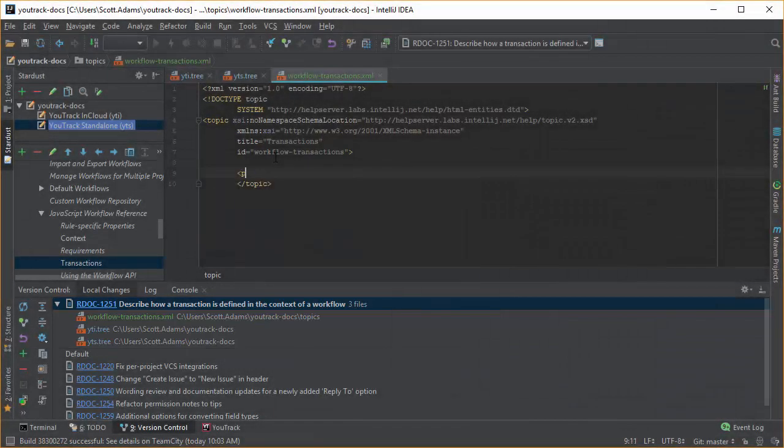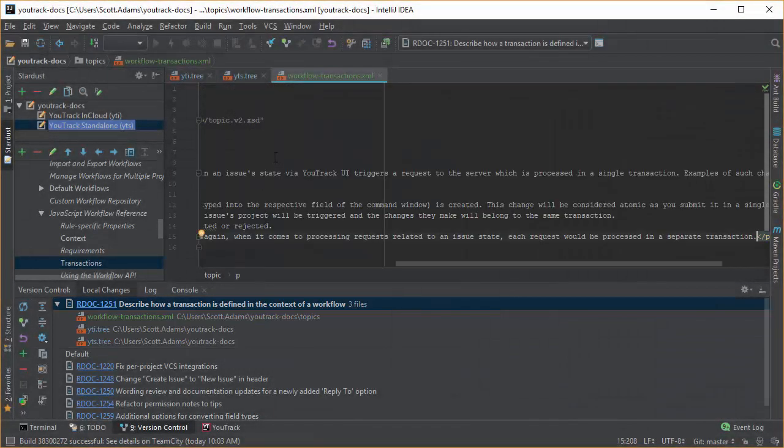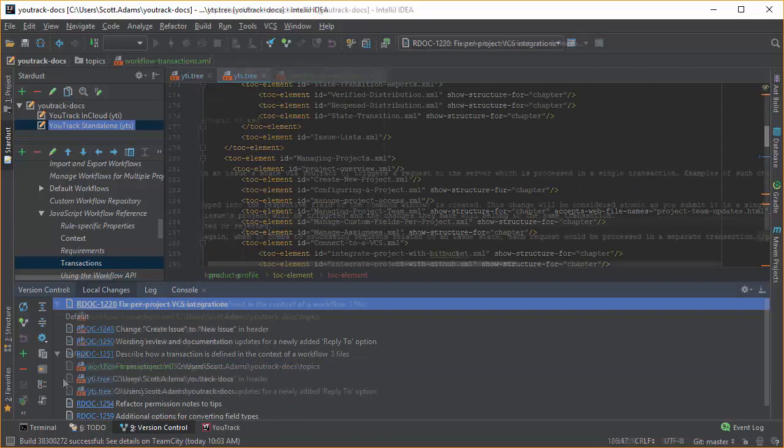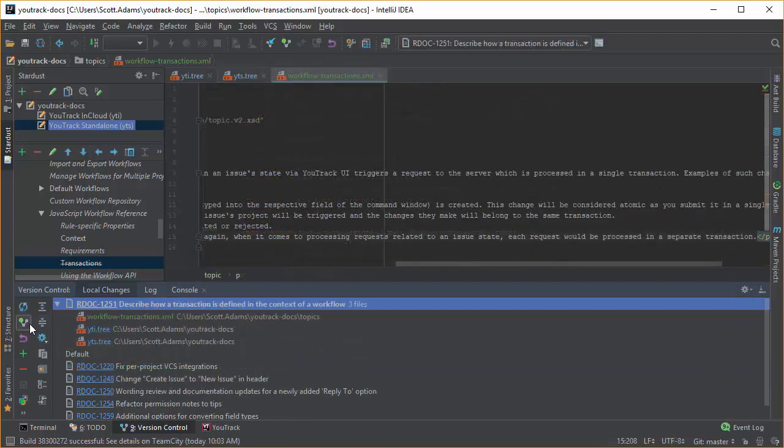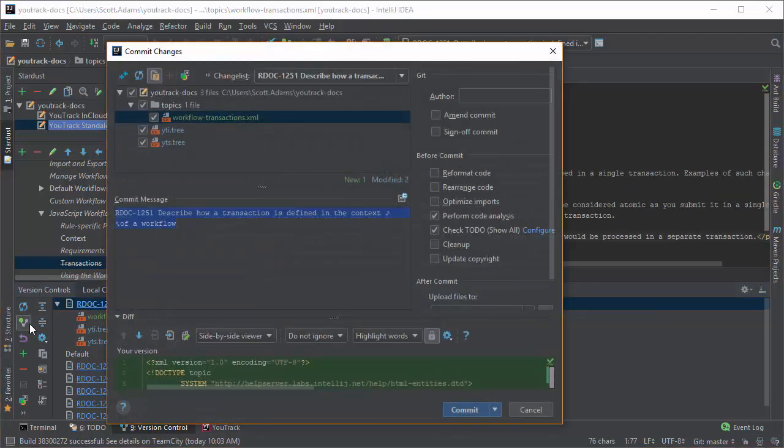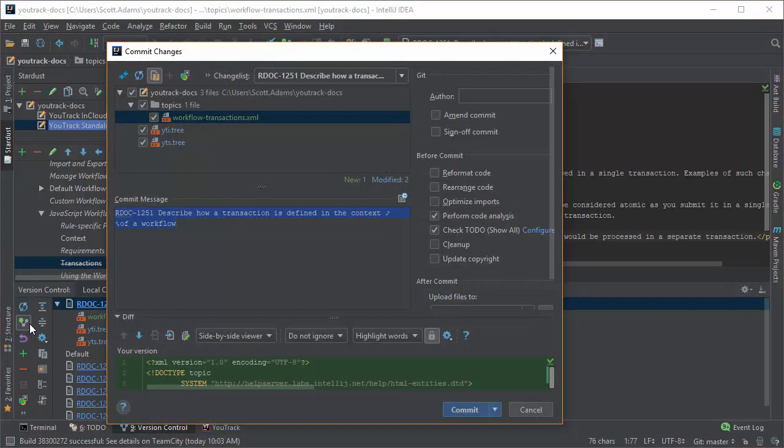If I need to switch between issues, I can set another issue as the active change list and commit these changes later. When I'm ready to commit my changes to the repository, the commit message pulls the ID and summary from the issue as configured in the settings for the plugin.